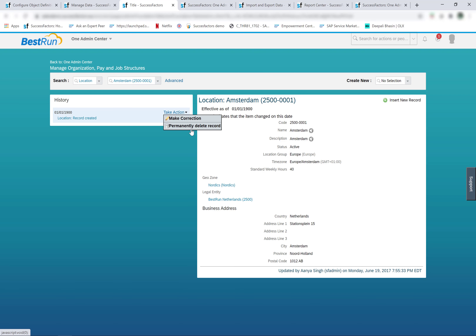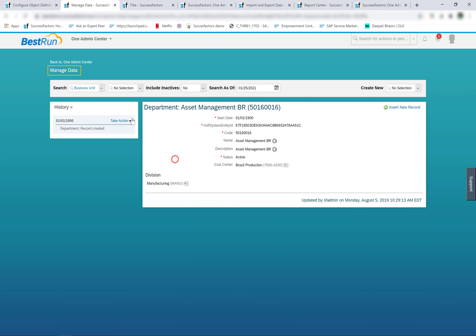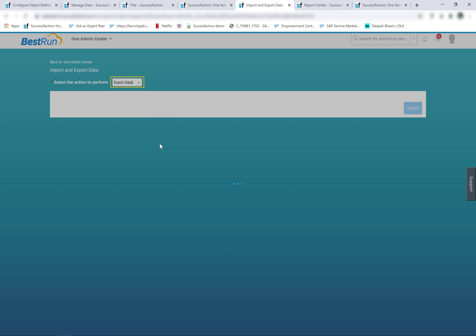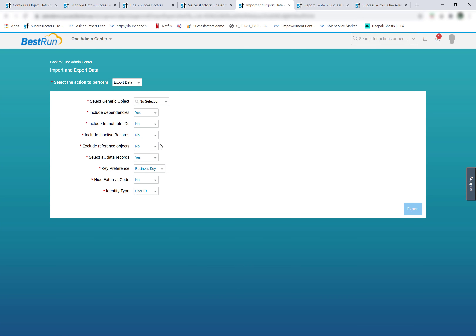The data of the MDF foundation objects is deleted from admin center manage data. If you want to delete just one record — for example, the business unit 'Asset Management' that I see on screen — click on the permanent delete entry action. If I want to mass delete multiple business units, I can go to admin center import and export data, export the data I want to delete, and change the operation column which indicates the data that should be deleted upon import.